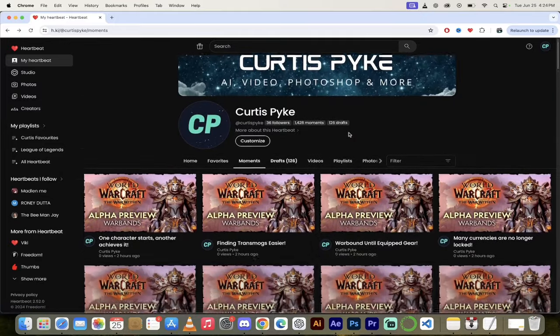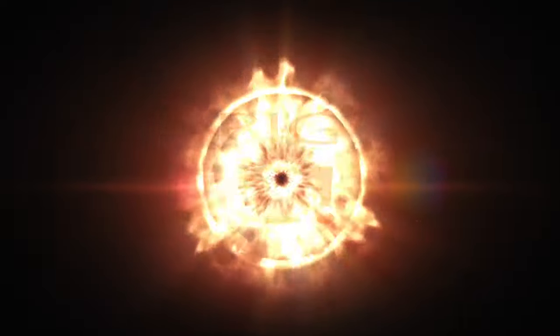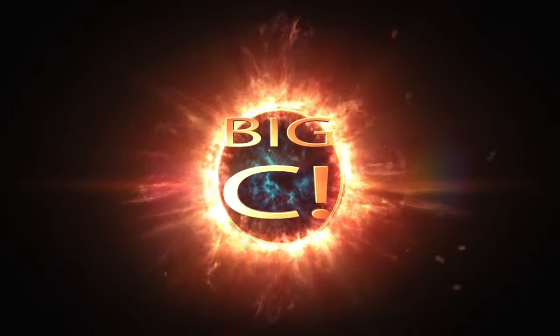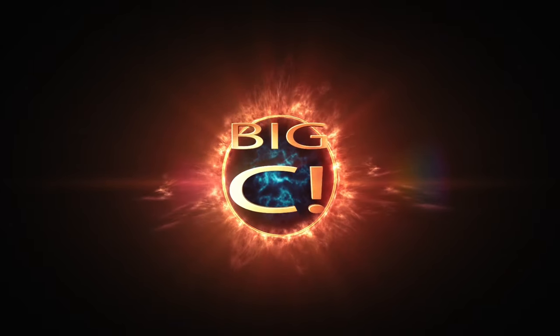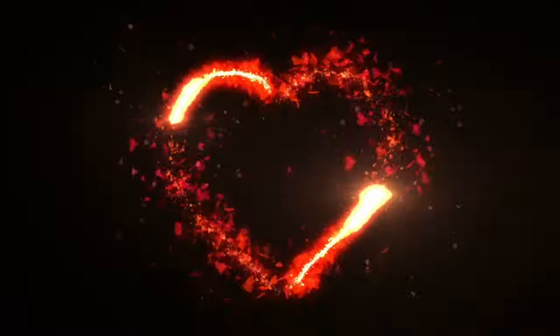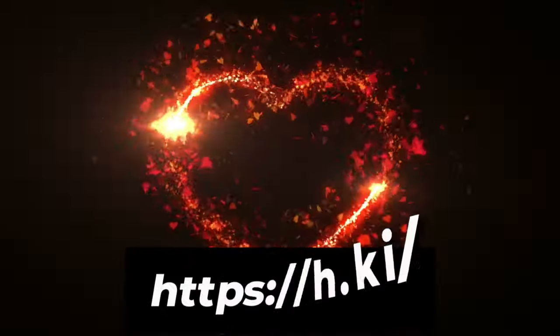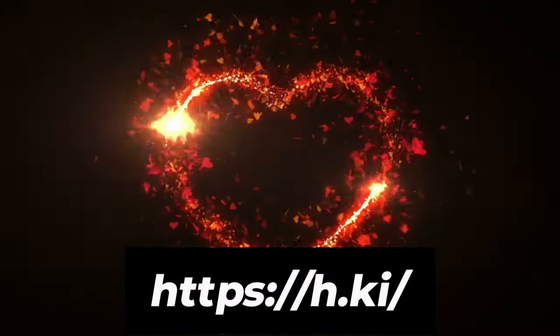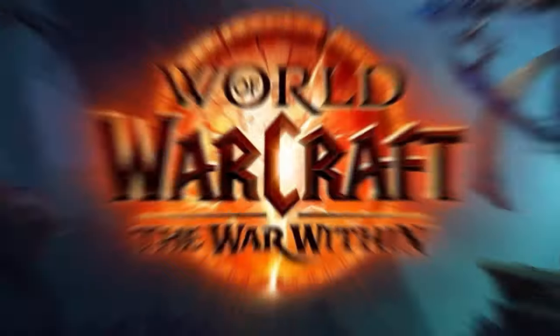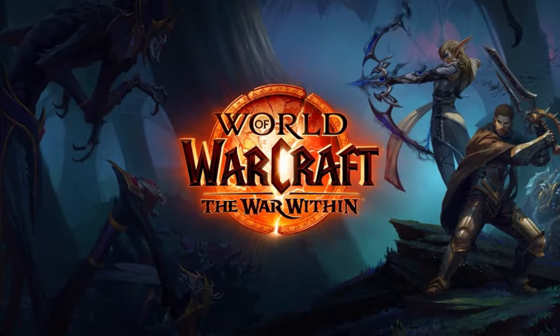Hey yo what's up guys, it's CursePike, my friends call me Big C, back in action, back on Heartbeat. Today I want to talk to you about the upcoming World of Warcraft expansion, The War Within.